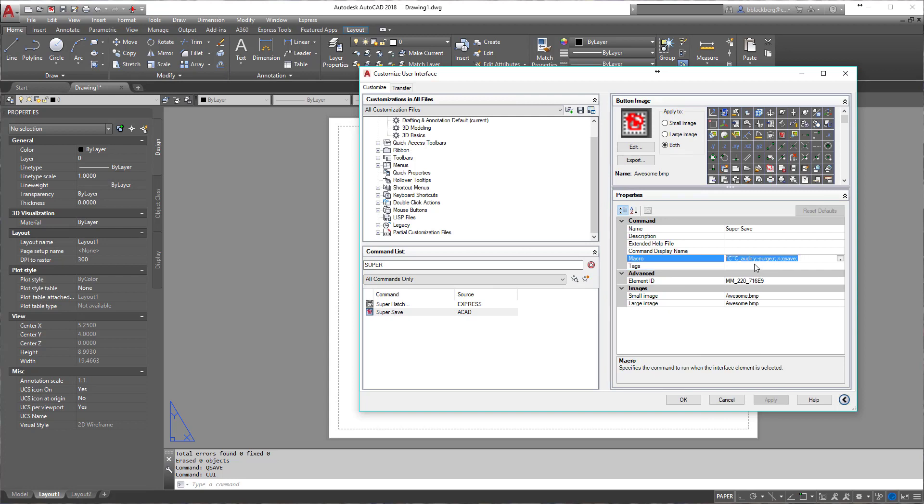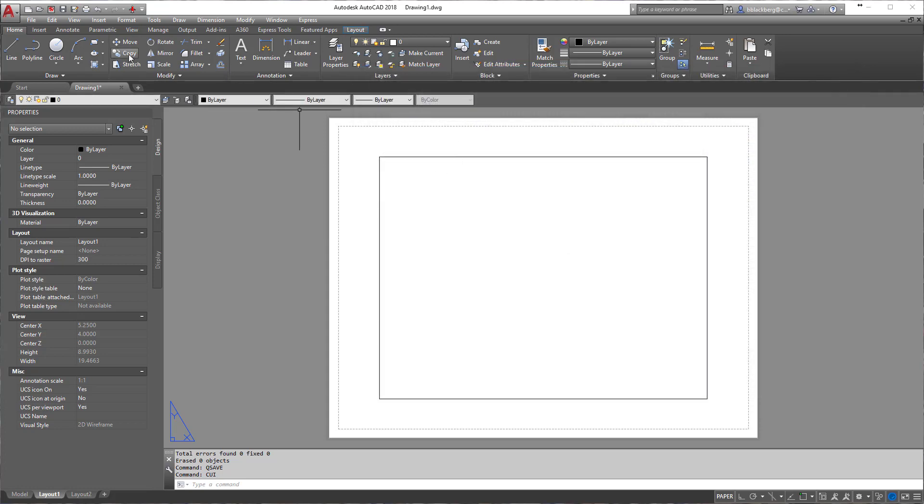It audits, enter, yes, and then it does a dash purge. So dash or hyphen purge, enter, then R, enter, enter, meaning it's accepting the defaults, it's purging all, and then it's hitting N, then enter Q save. And what this will do is enter a slew of different commands.